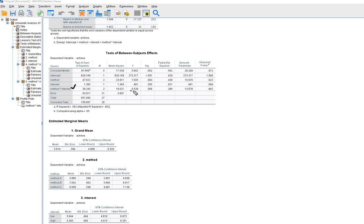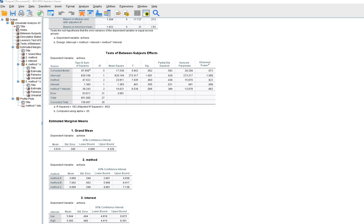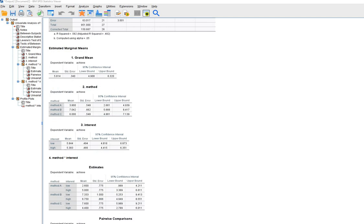When we look at the interaction between these two variables, you can see that this interaction is statistically significant. That's going to qualify our interpretations of the effects for method and interest. Because we have a significant interaction, we can interpret it as an indicator that the effect of instructional method on student achievement varies across levels of student interest — and alternately, that the effect of interest varies significantly across instructional method.